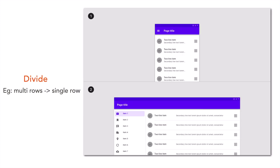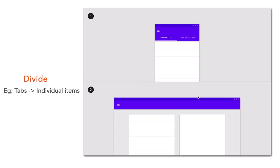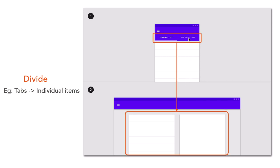Next is the divide pattern. When you have multi-row items on a small screen, you can display them as a single row when large space is available — dividing the multi-rows into a single row as the layout changes from small to medium or large. Another example is a tab bar on a small screen: when the app screen changes to a large layout, you have more space, so you can show each tab item as an individual item displayed side by side.